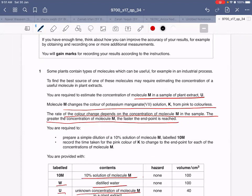Some plants contain types of molecules which can be useful, for example, in an industrial process. To find the best source of one of these molecules may require estimating the concentration of a useful molecule in plant extracts.